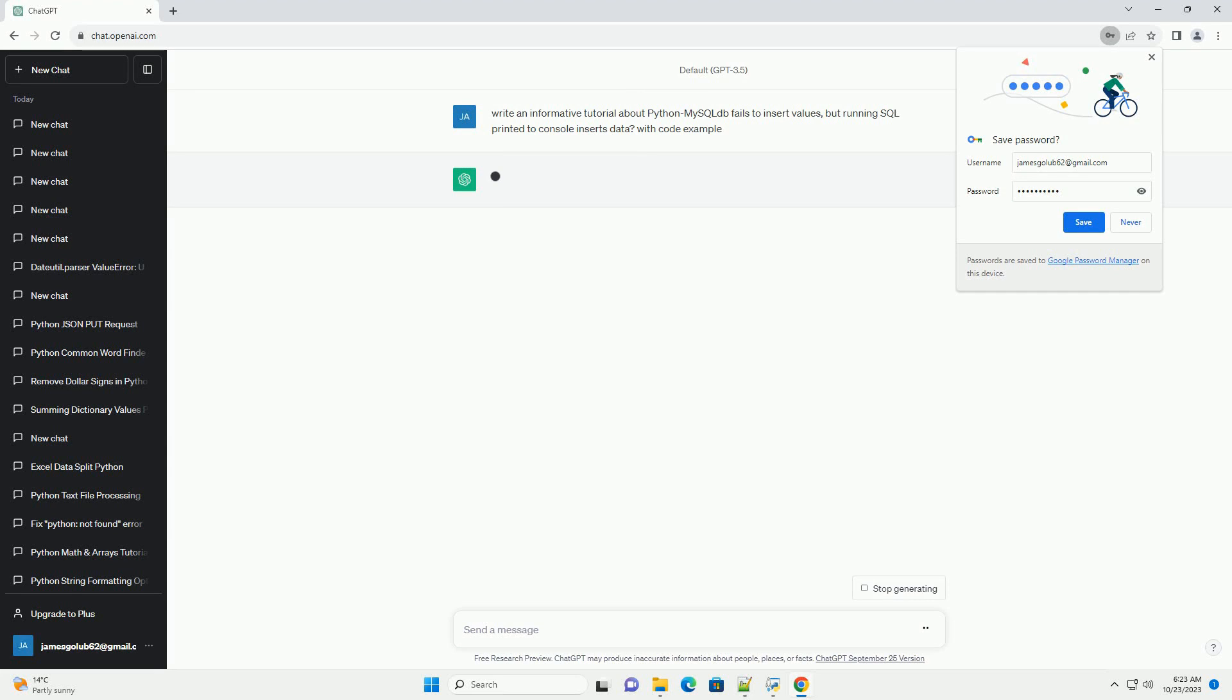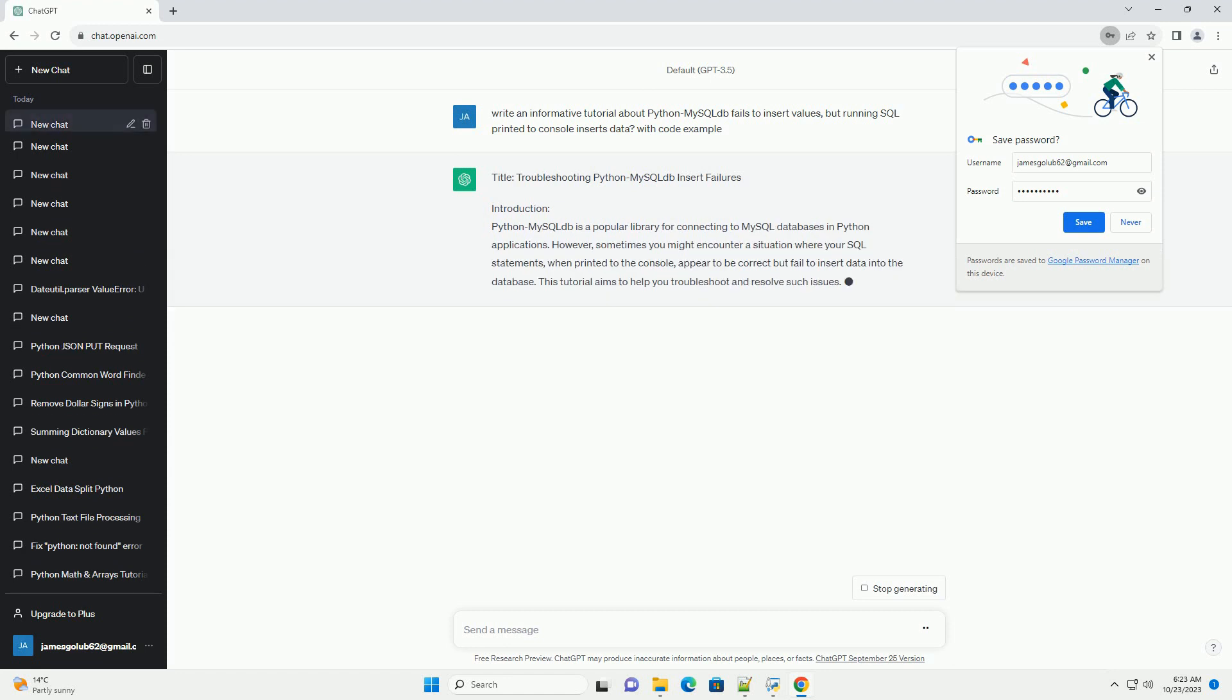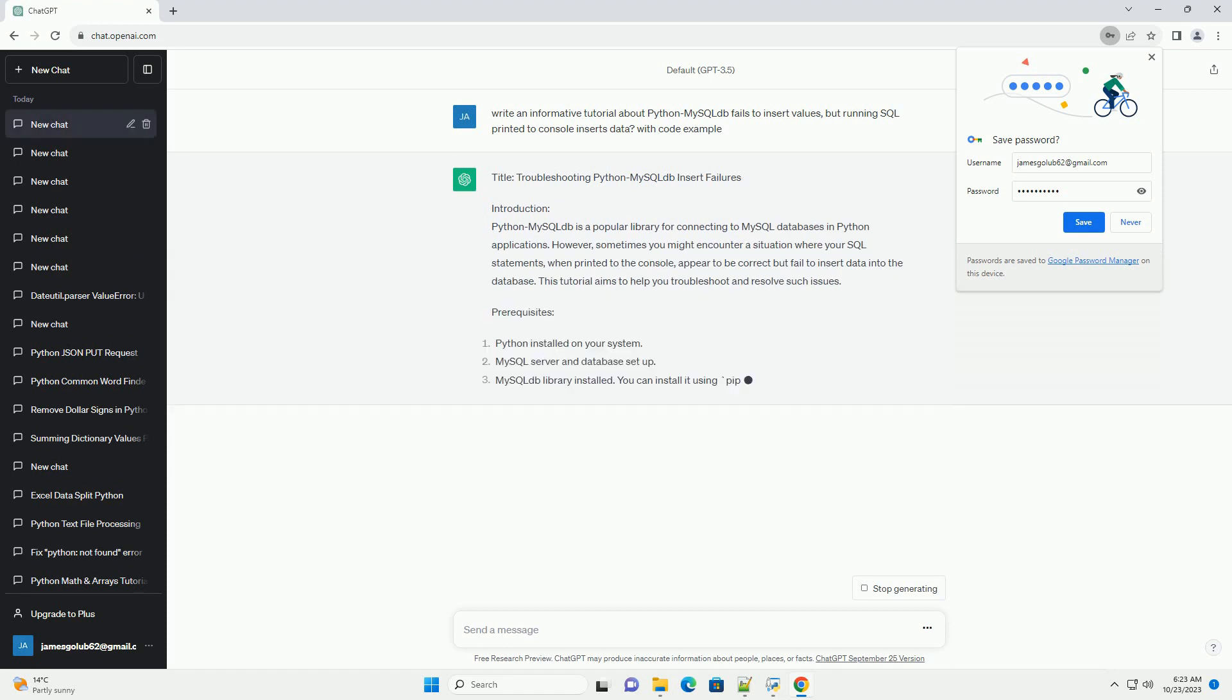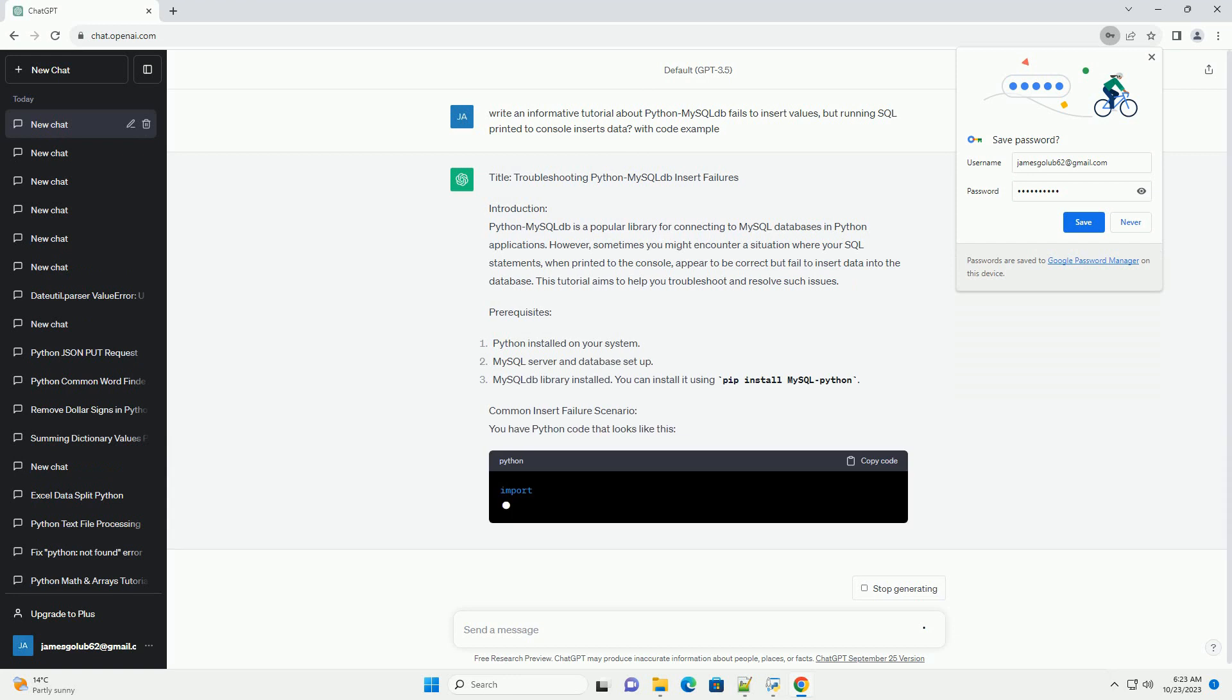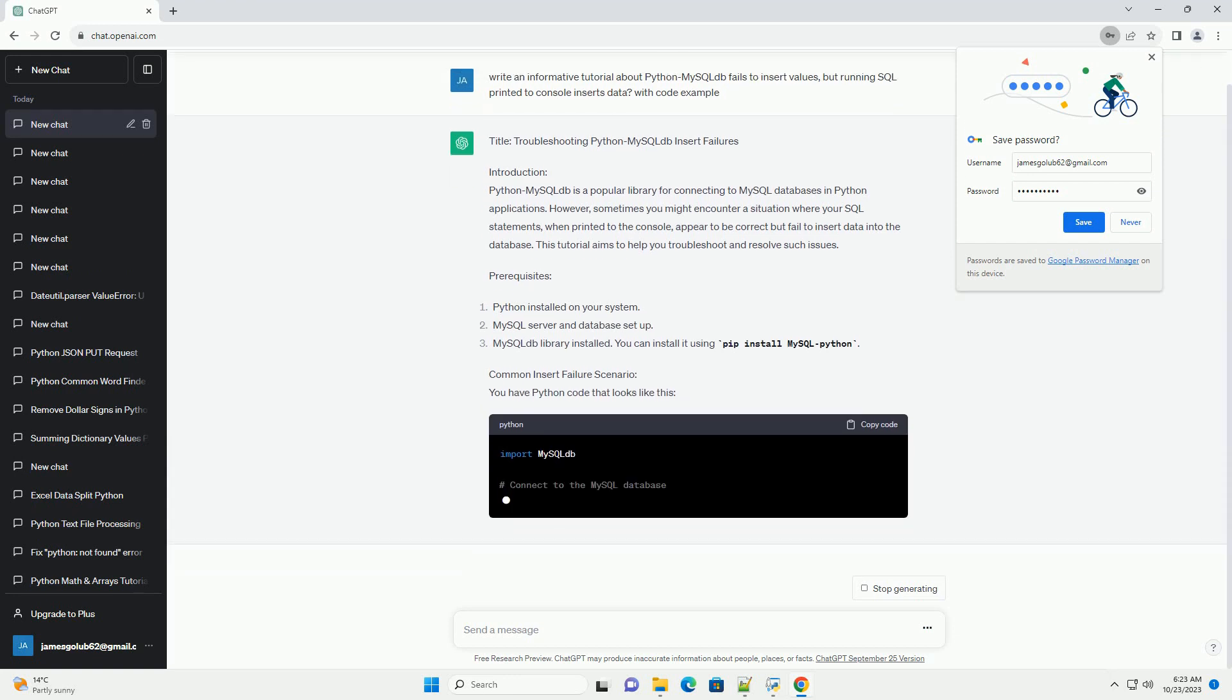Troubleshooting Python MySQL DB Insert Failures. Introduction: Python MySQL DB is a popular library for connecting to MySQL databases in Python applications.